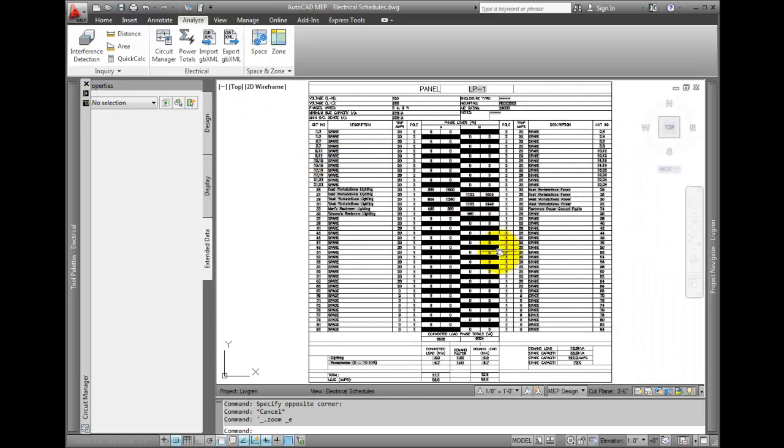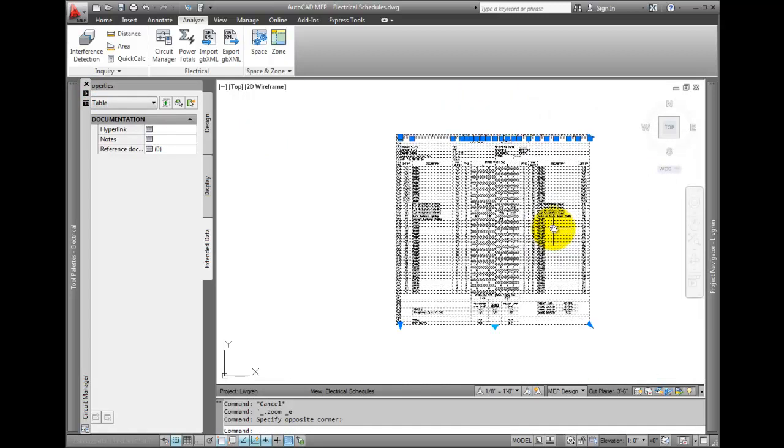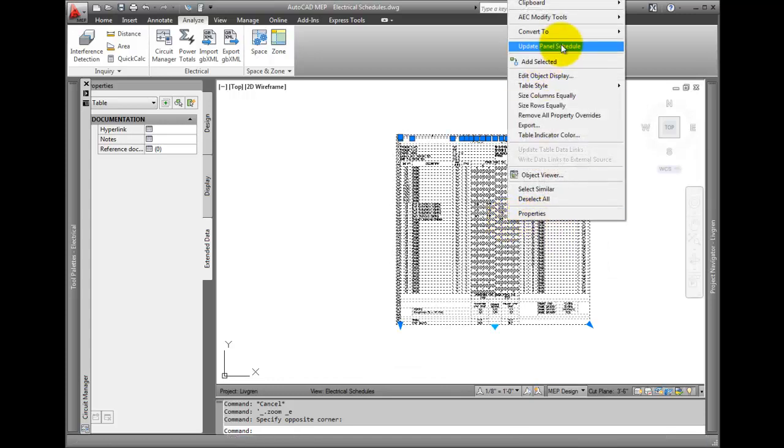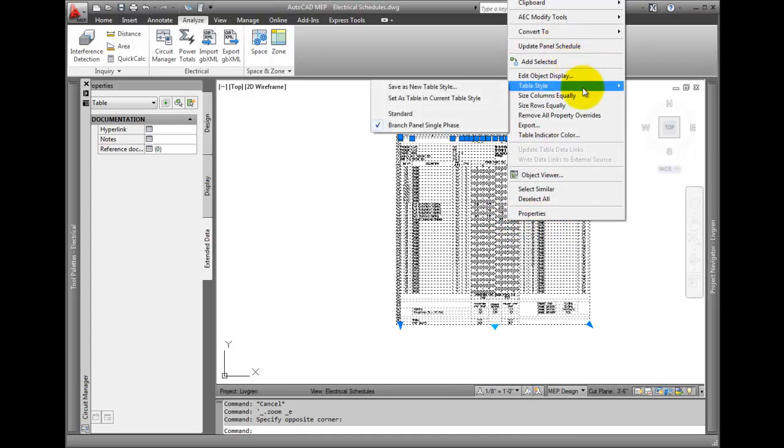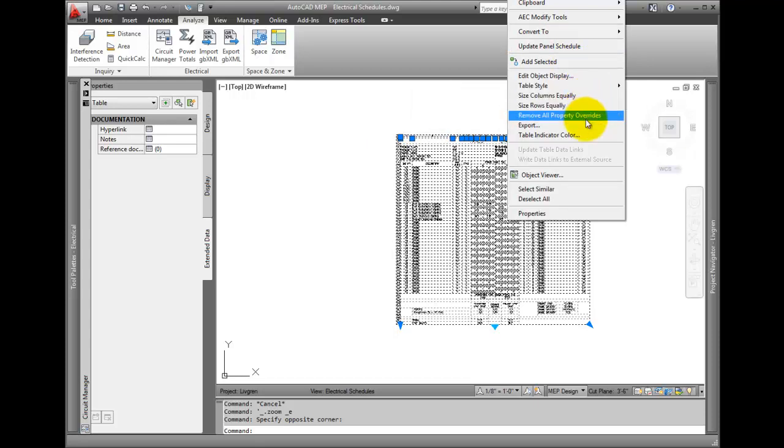To make changes, simply pick it and right click. You can update it, change styles, size the columns and rows, export it, and more.